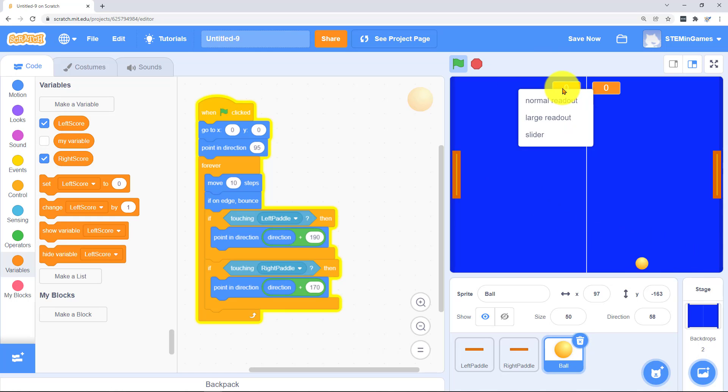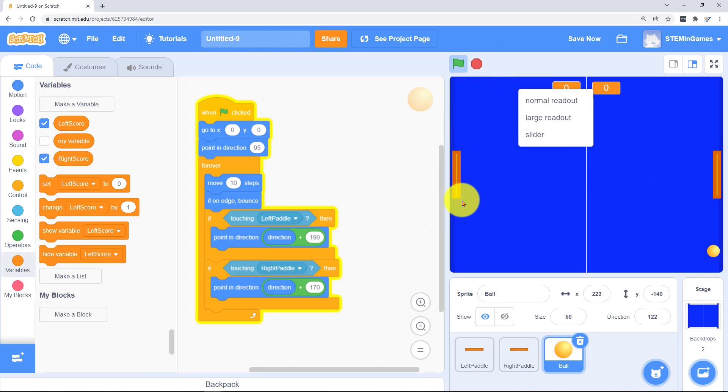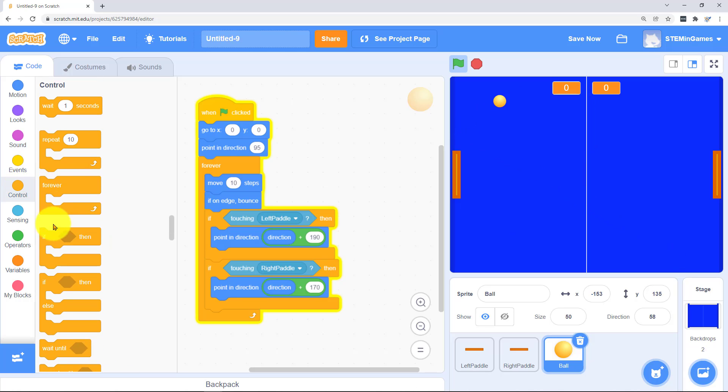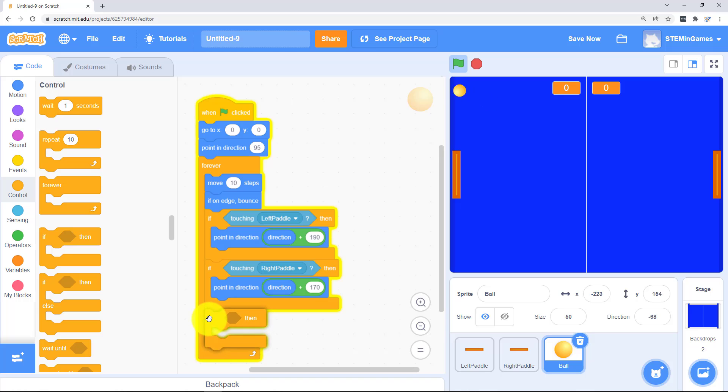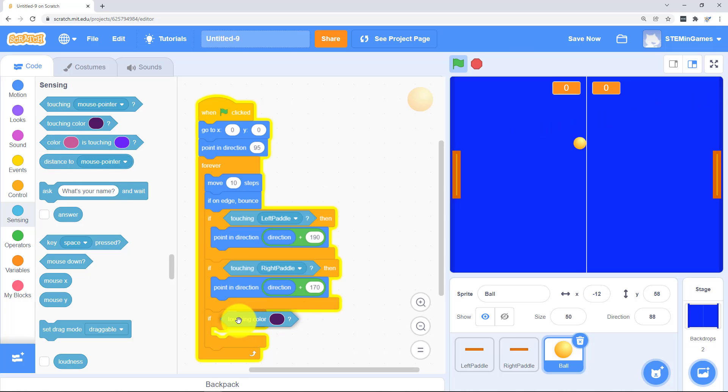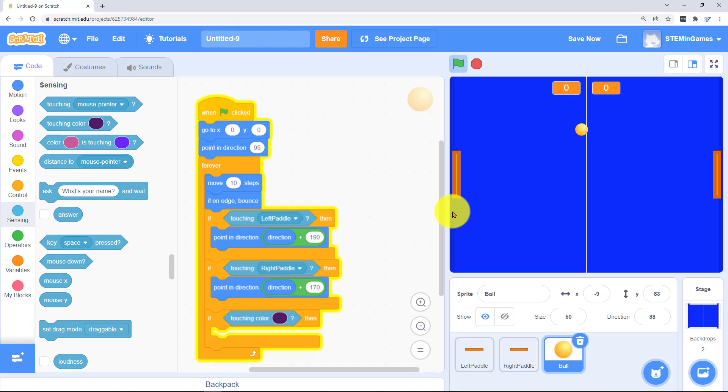And then we want to increase the score every time it touches that outside line. That means we missed it with the paddle. If it's touching this color over here I'm going to increase right score. Get some of that color.